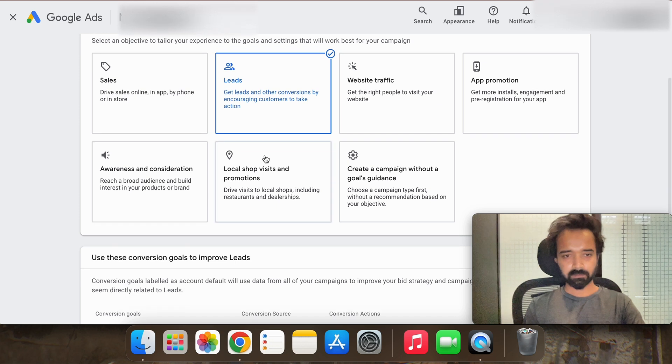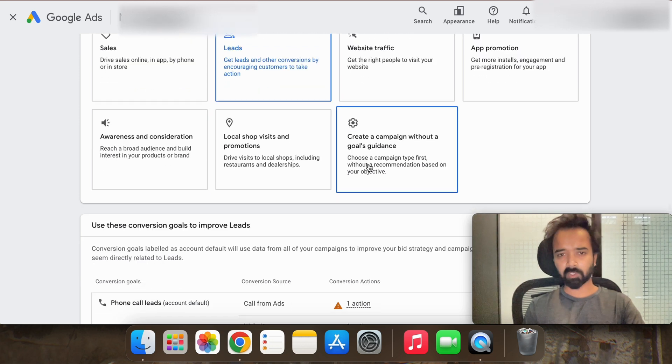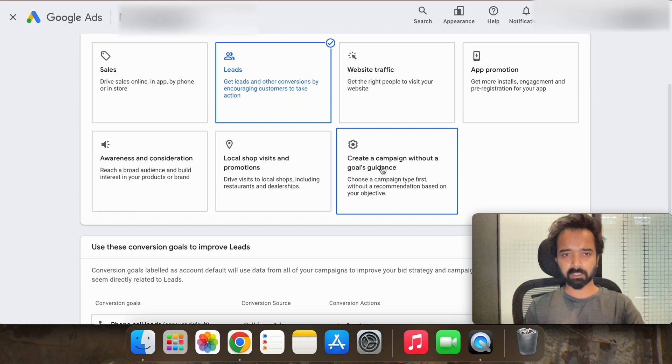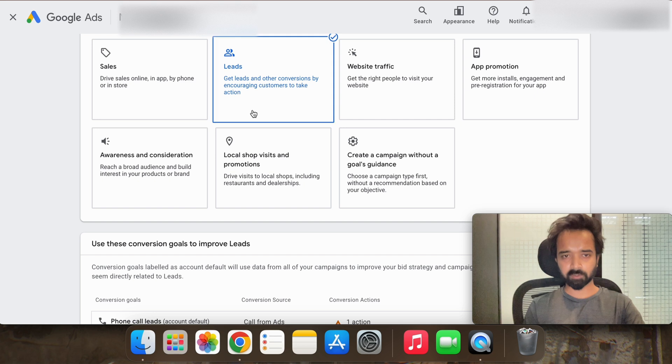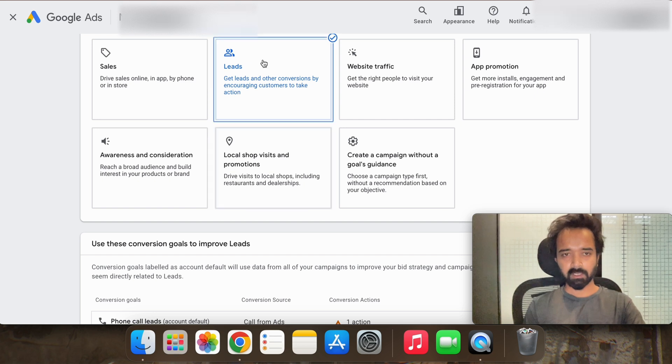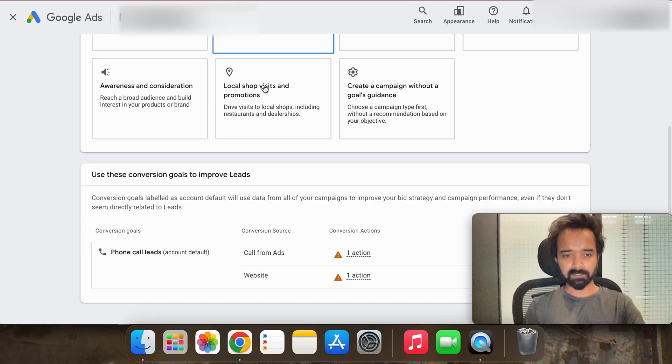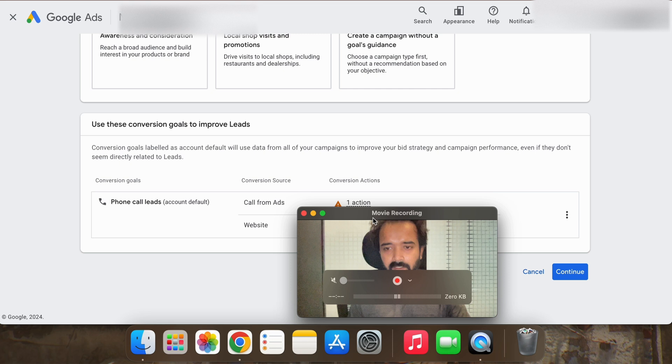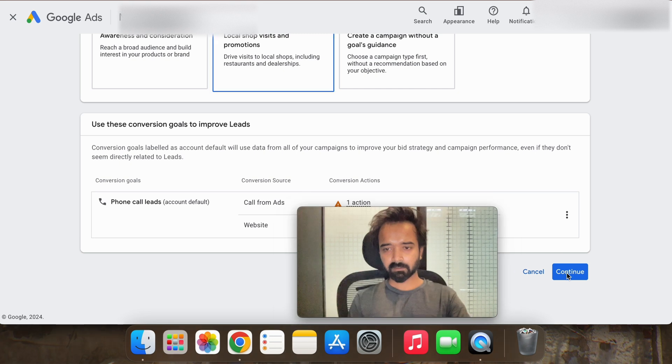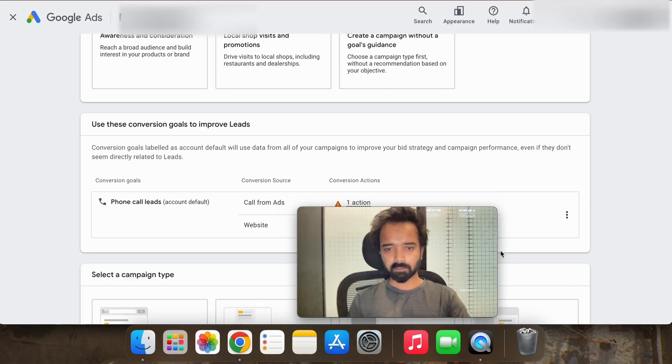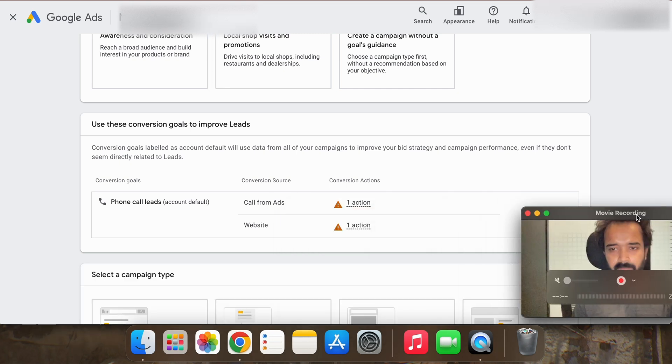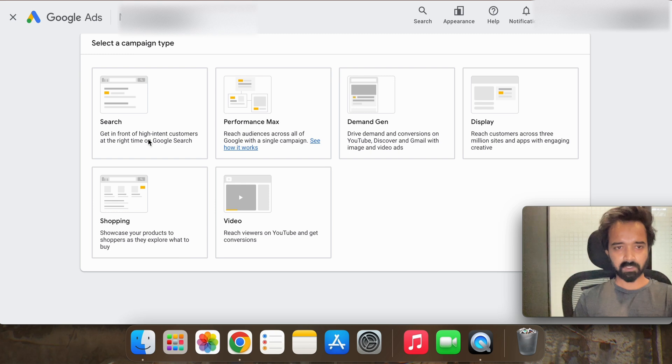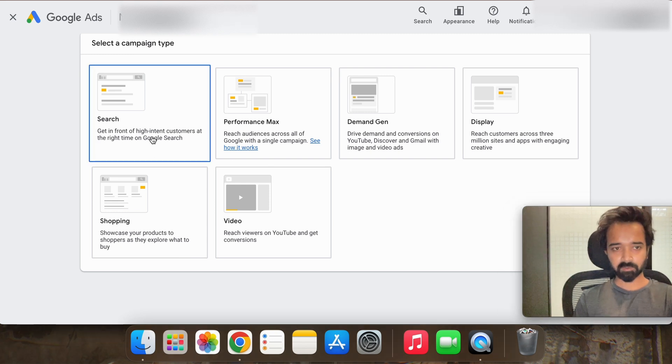Leads or you can go for create a campaign without a goal guidance, but it's okay we will select leads here and then continue. We are creating a search campaign so search.